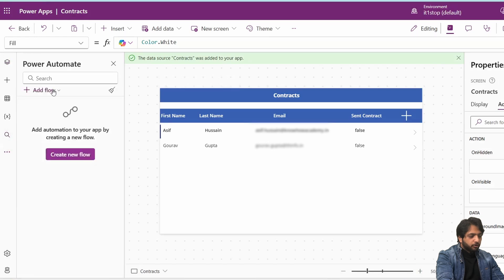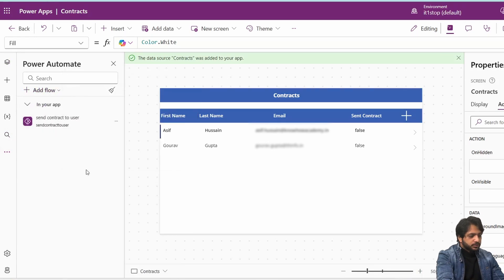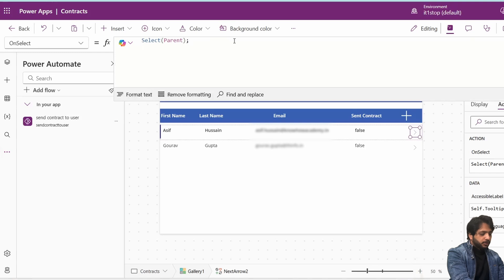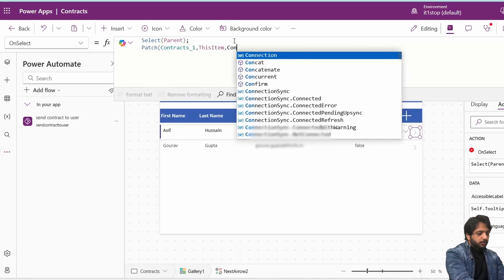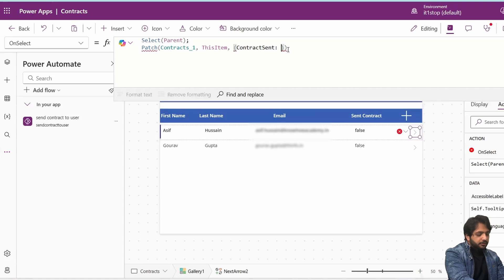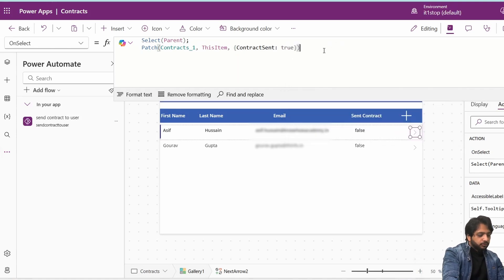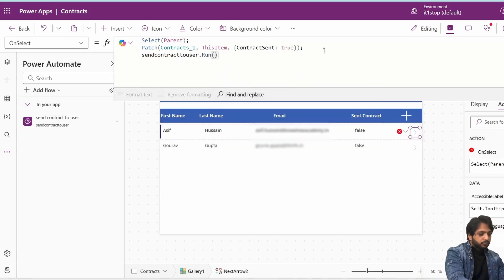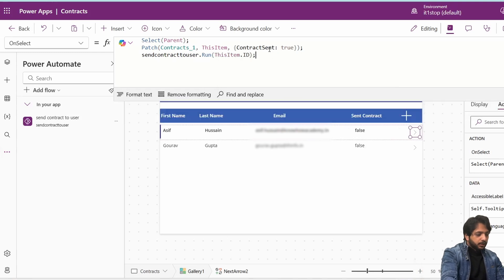Back in Power Apps, under Power Automate I'll click 'Add Flow' and search for 'Send Contract to User' — the flow is now connected. In the send icon's OnSelect I'll write: Patch(Contracts, ThisItem, {ContractSent: true}), then run the flow by writing the flow name SendContract with ThisItem.ID as the parameter.